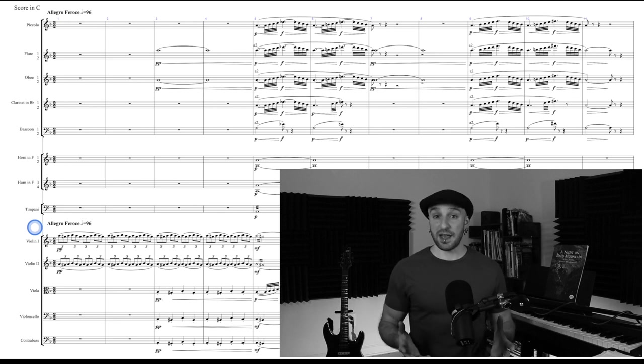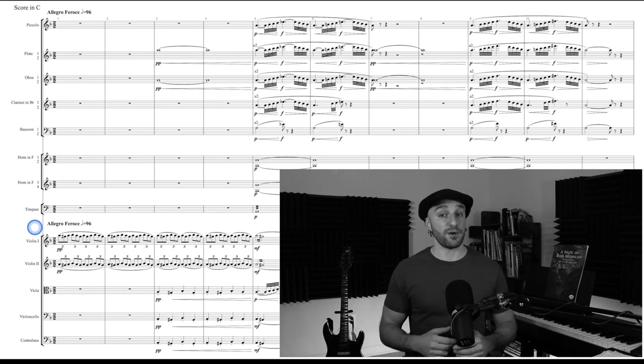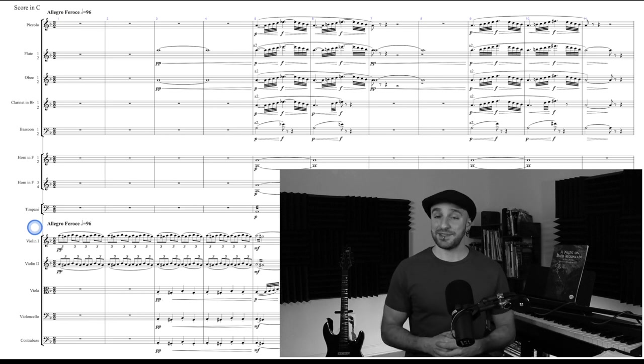It could be Locrian Natural 7, it could be Neapolitan Minor, we don't really know without more information. But as you'll see in a minute, he's going to use that to his advantage.